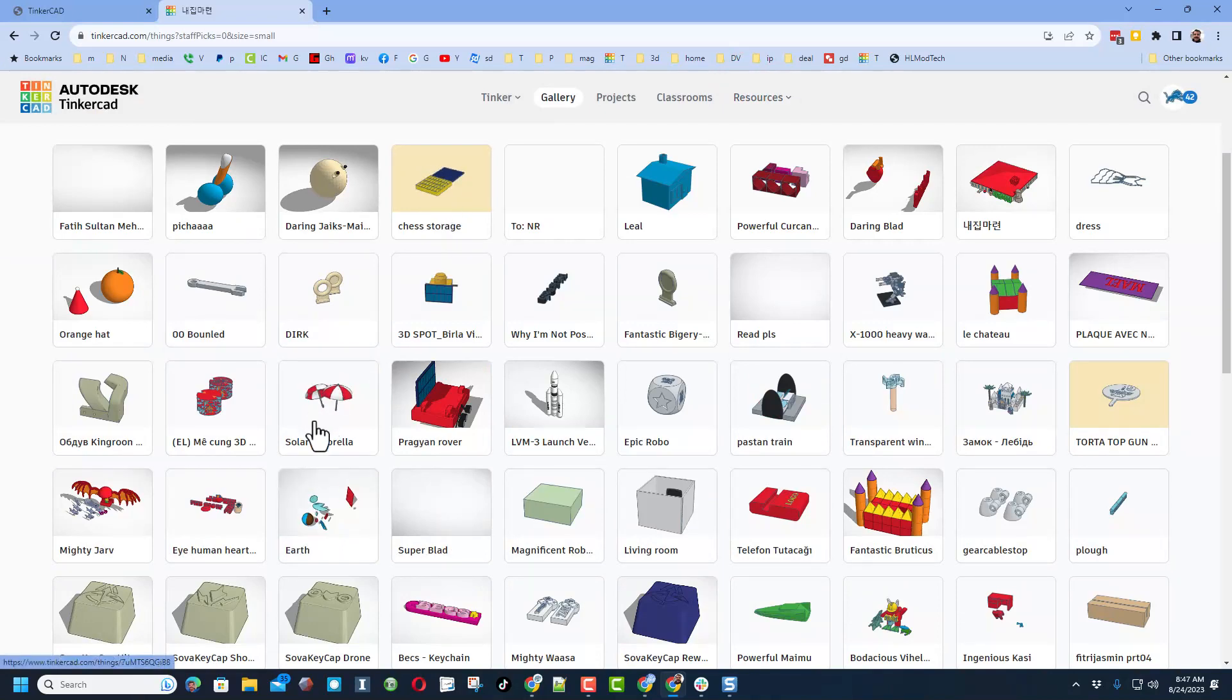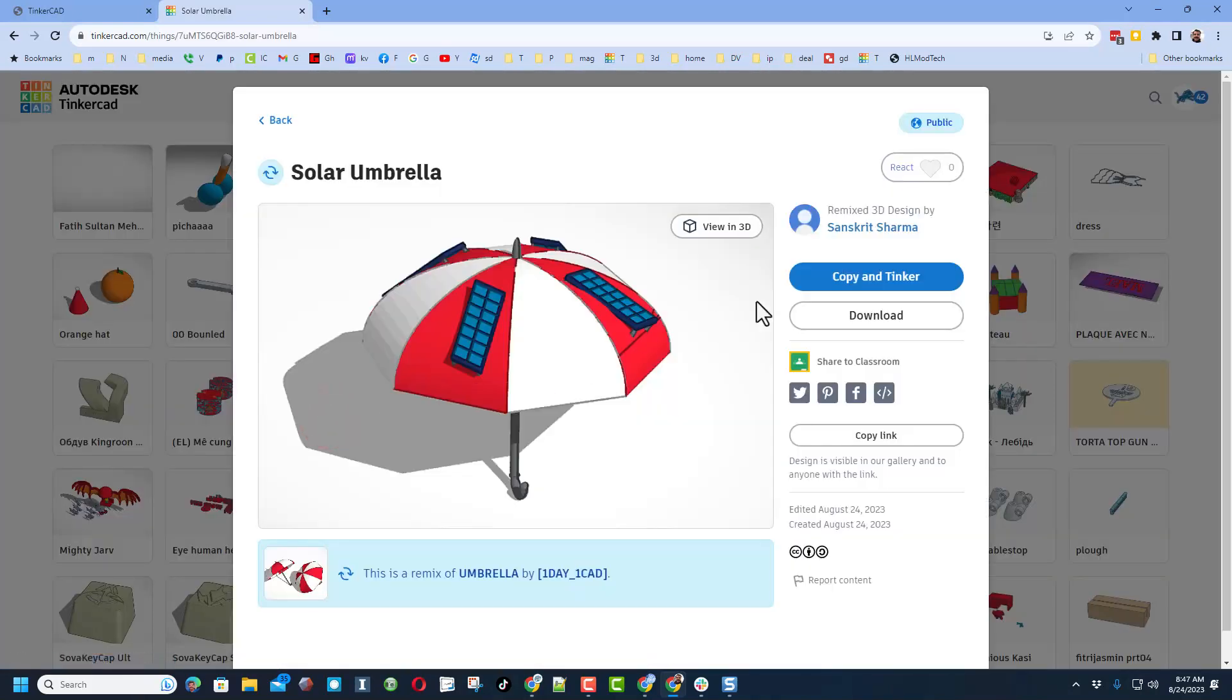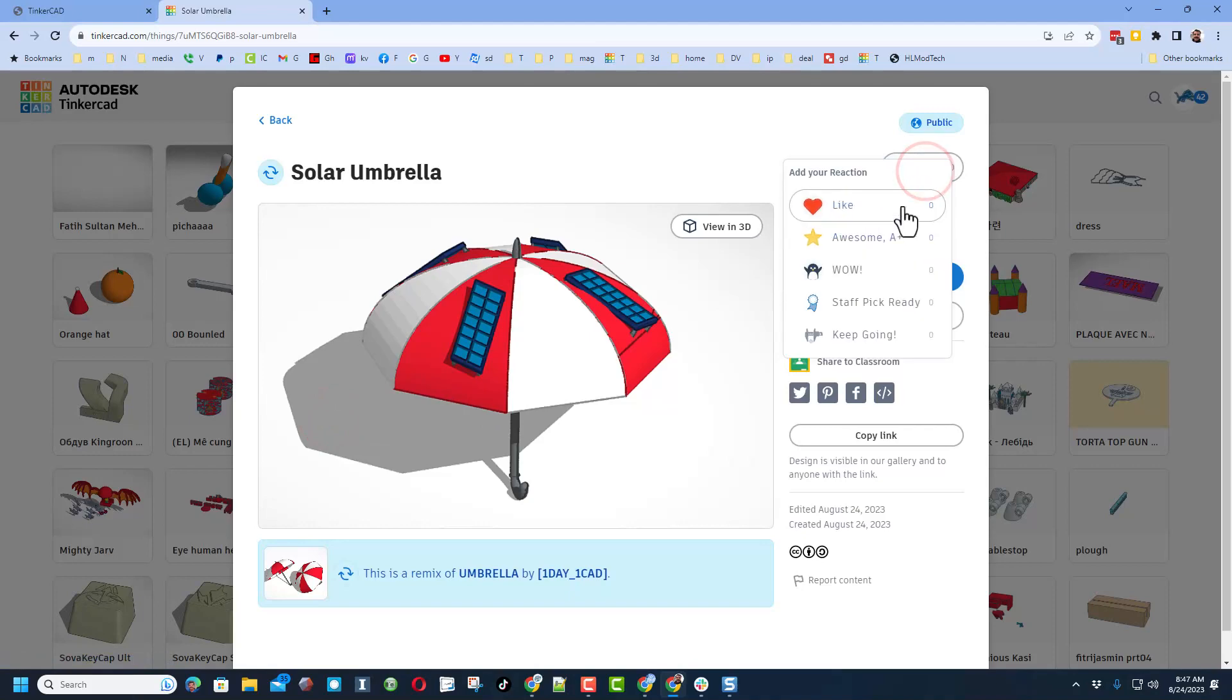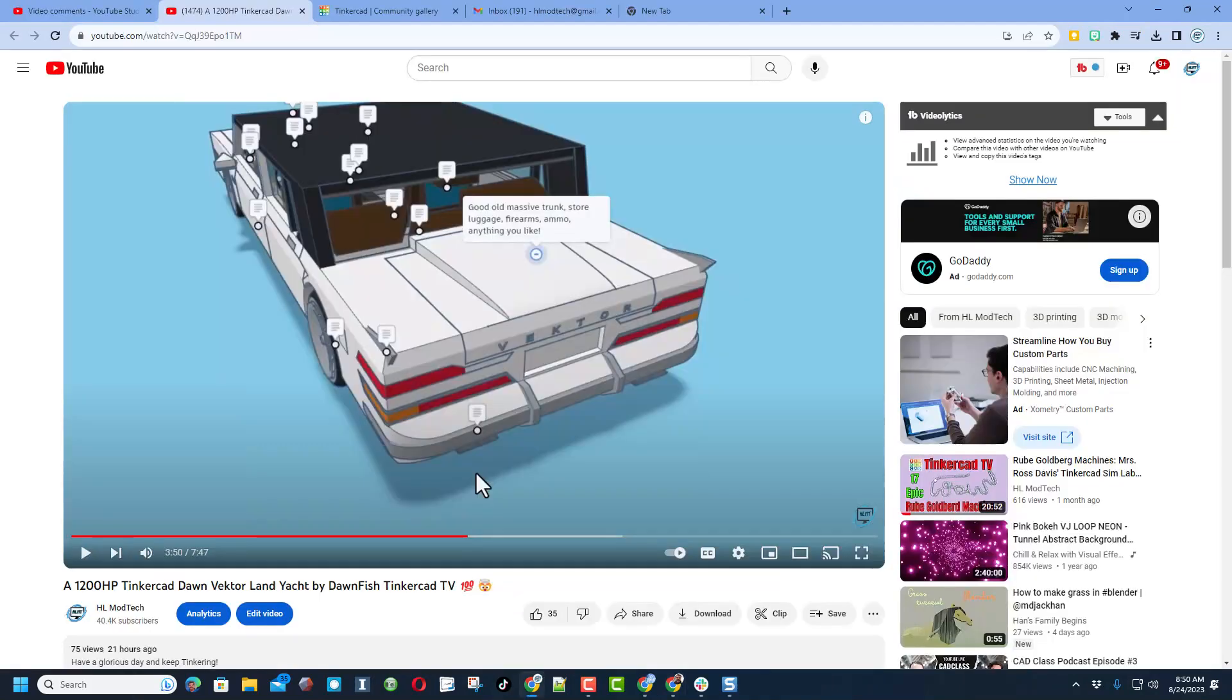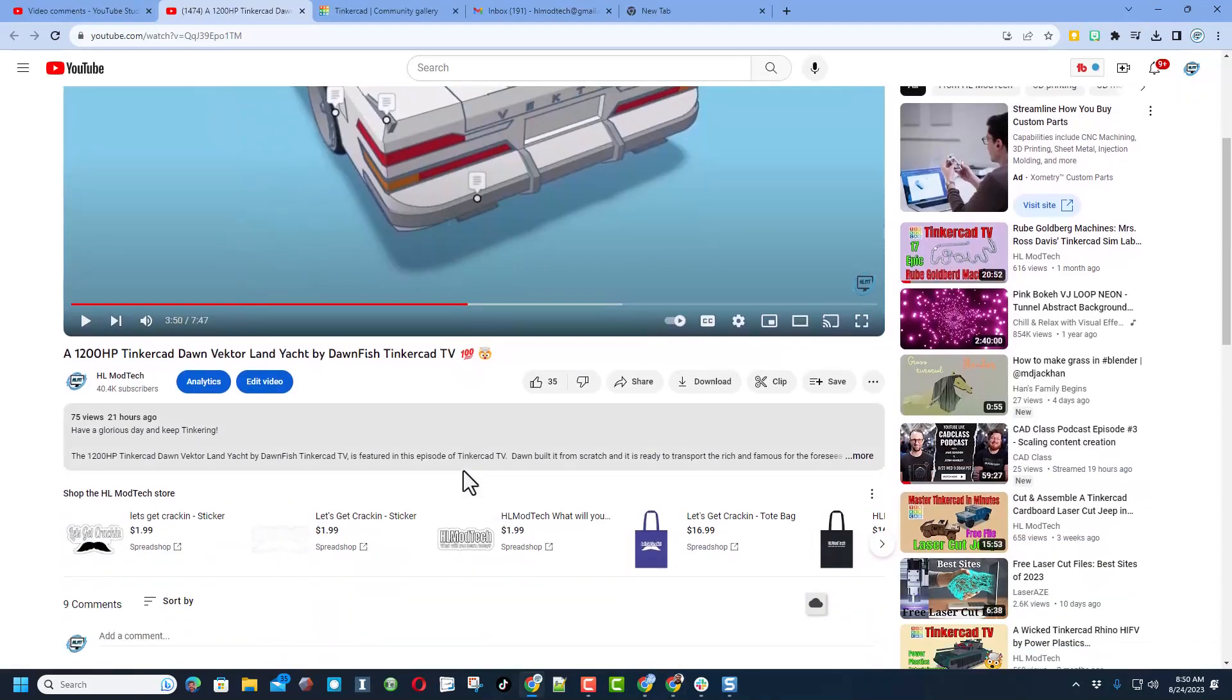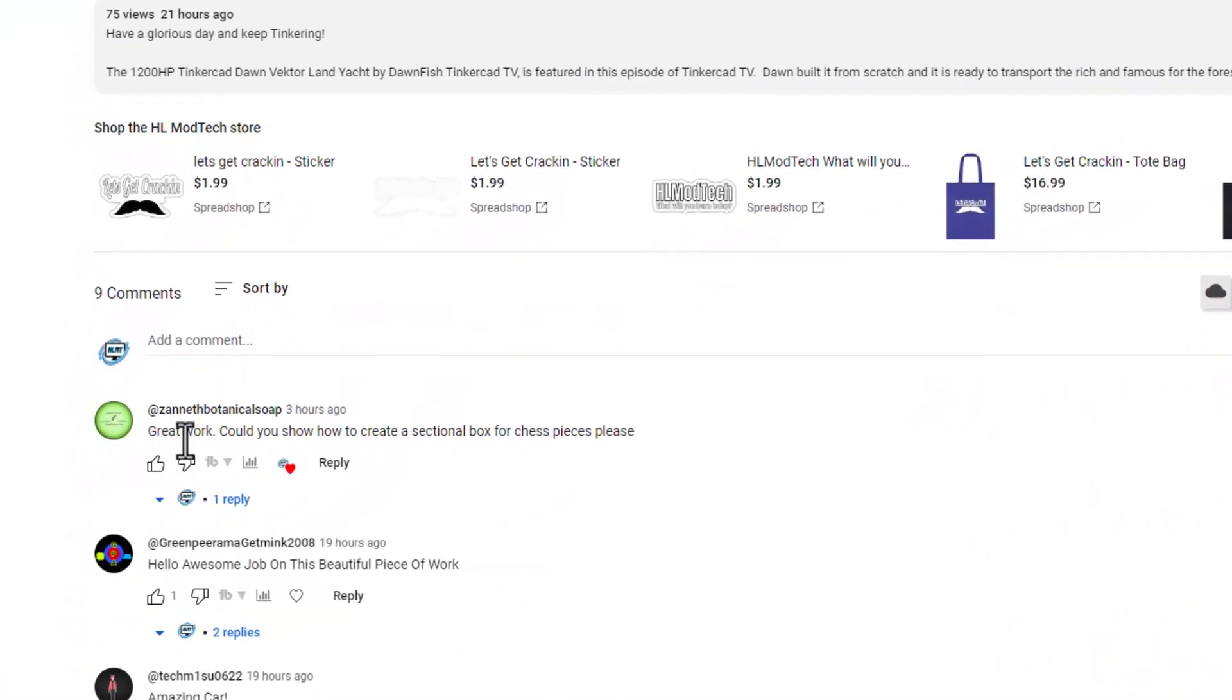That's fantastic. Of course you can see our project right here. Check out this awesome one though, it is a solar umbrella. What a great idea. Friends, as I conclude this project I want to say thanks to I think Zane the Botanical Soap for the awesome question that got me started on this project.